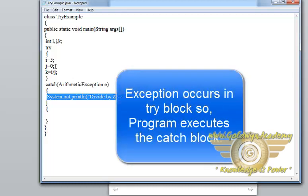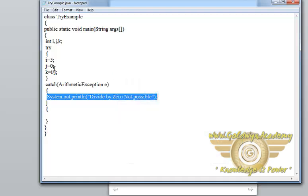It means here in the try block an exception occurs, so the program skips the try block and executes the catch block. Now you should have a clear idea about the try and catch block.